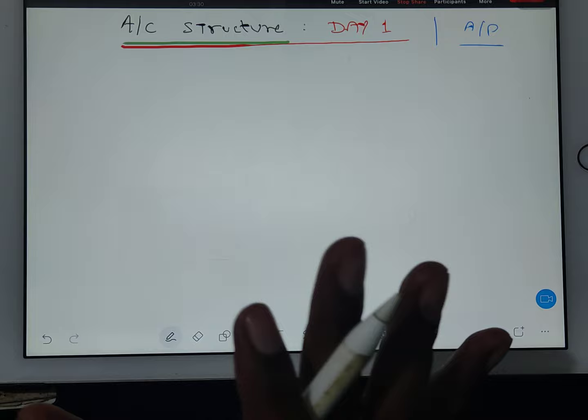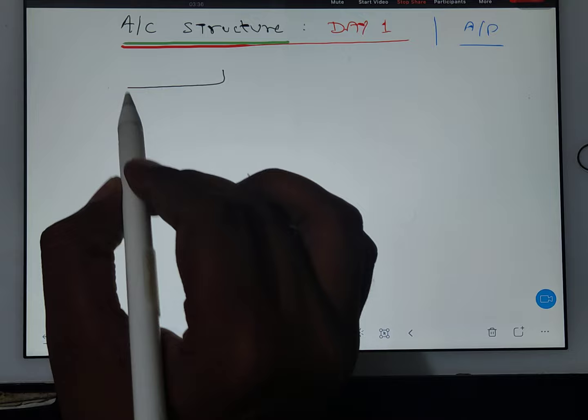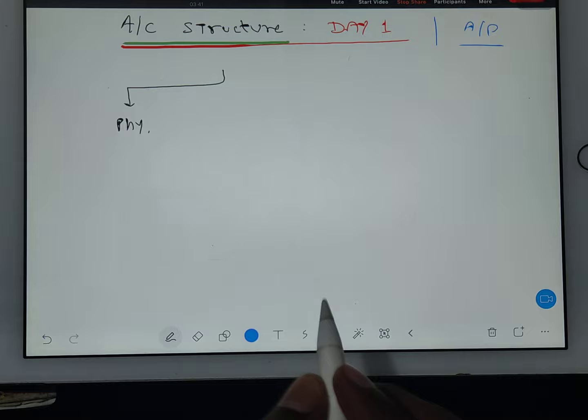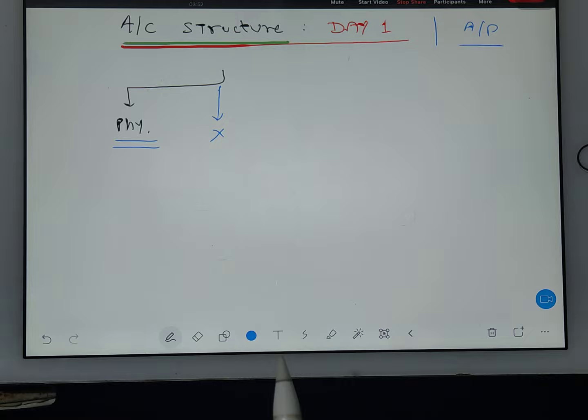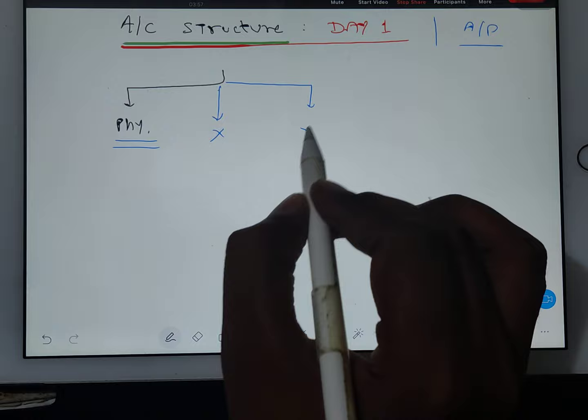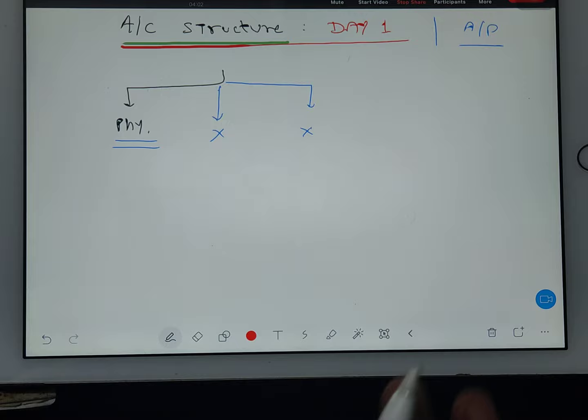In aircraft structure, I will start with very basic physics because many students in this classroom are working professionals. Many students are not from an aero background, and some are from aero background but have left study for 2-3 years. So I am going to start with very basic physics.